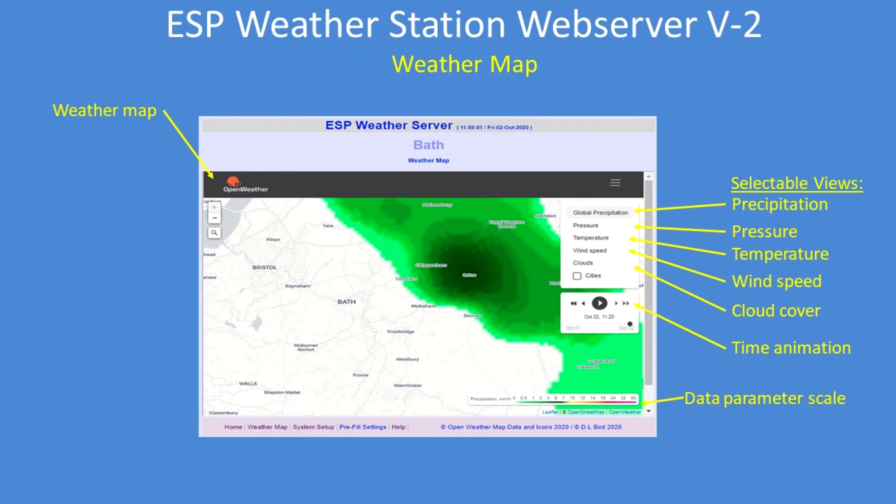The weather map shows your chosen region, displaying by default precipitation. Selectable layers include air pressure, temperature with a data parameter scale, wind speed, and cloud cover. There's also an animation feature that lets you go backwards in time to see what happened and forwards to see the forecast.